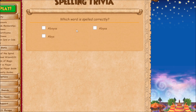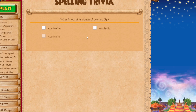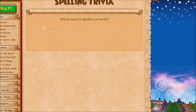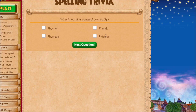'Abyss' doesn't end in just S — it's spelled without a trailing S. Australia I always get wrong — it's this one. 'February' — the way I remember it is that the R comes before the U. 'Physique' is easy.